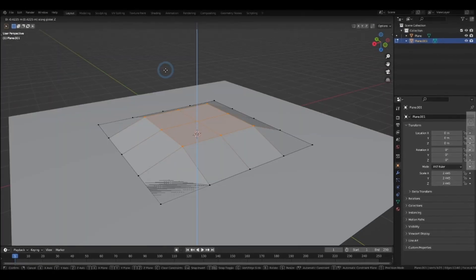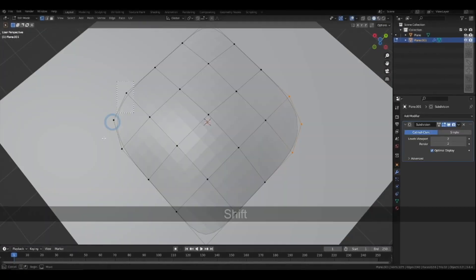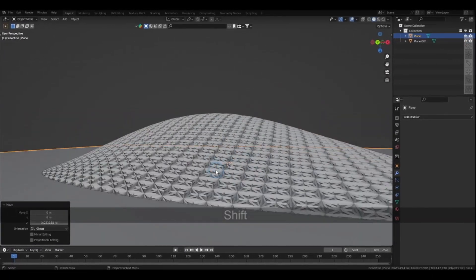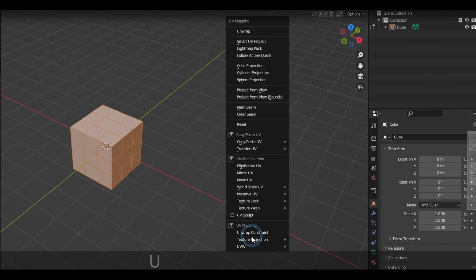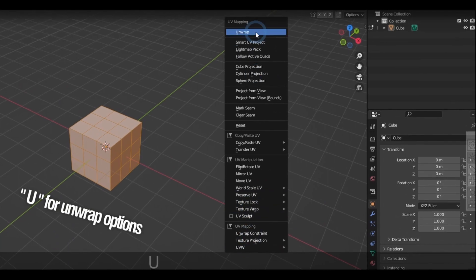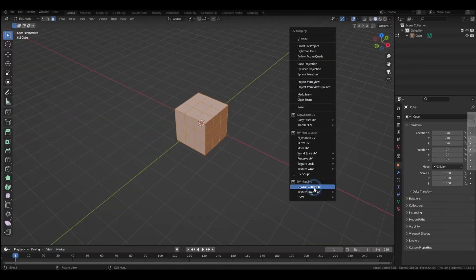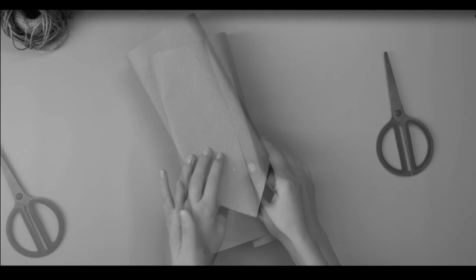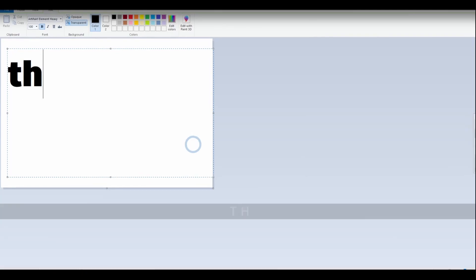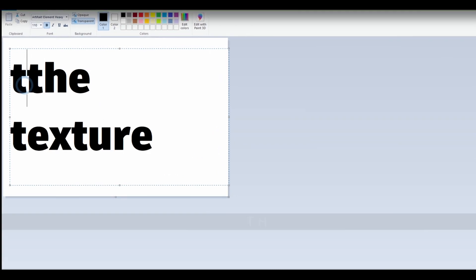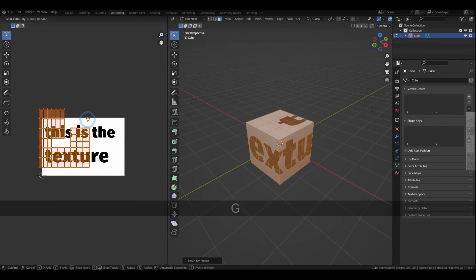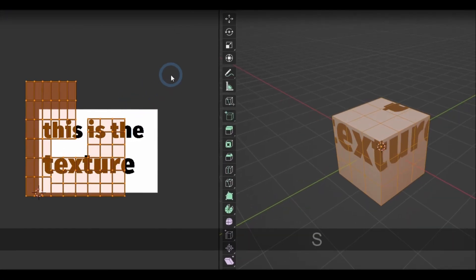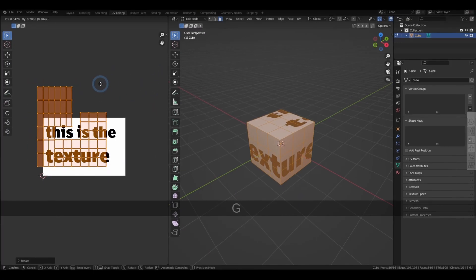Now I know I said this video was mainly for modeling, but I think these are really worth mentioning. Pressing U brings out the UV options if you want to unwrap your model. Now for beginners, unwrapping is basically just how image textures are being cut and wrapped around your model, and these few shortcuts might come in handy while you're learning them.